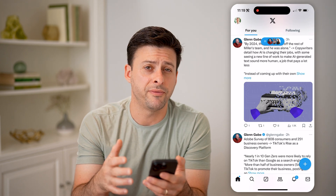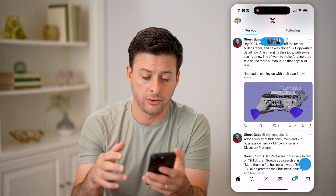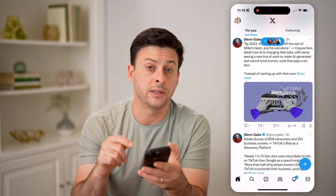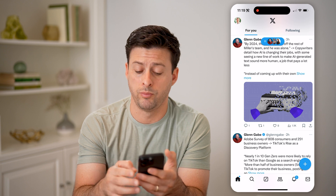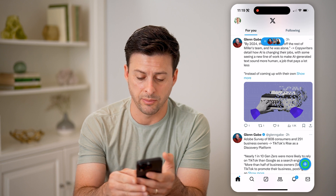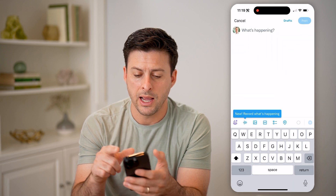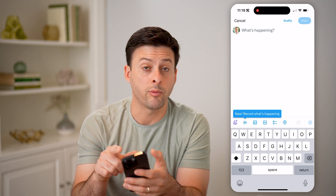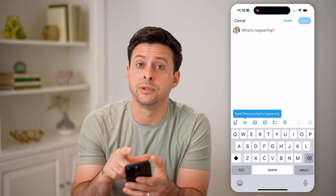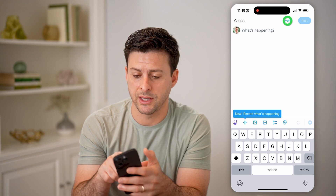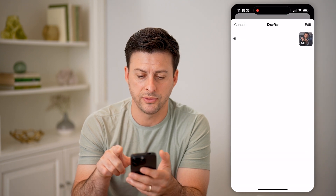Now to be able to find any of those, again we're going to tap the little blue plus at the bottom right. And now at the top right, right next to post, you'll see drafts — I can tap on drafts.